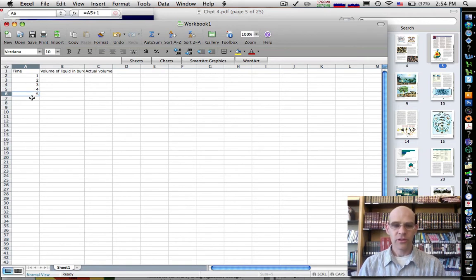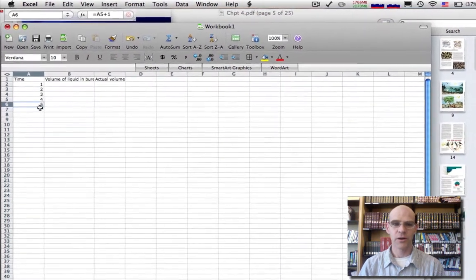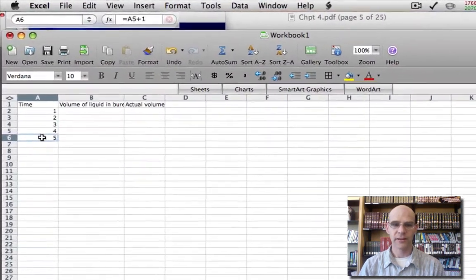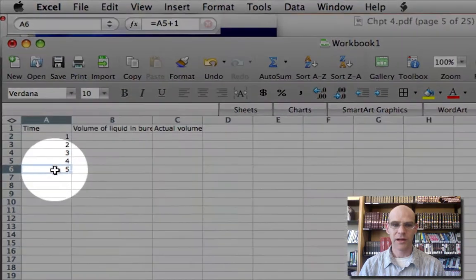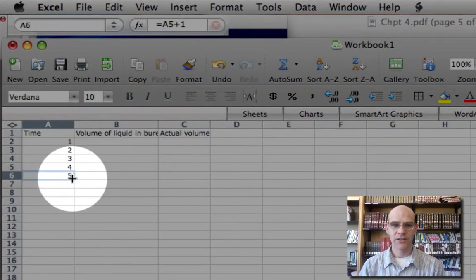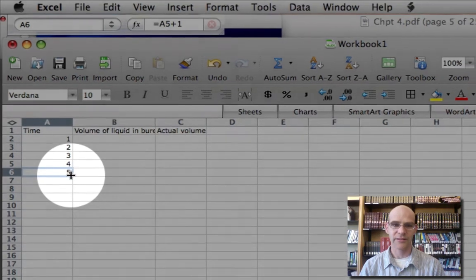So that doesn't seem like it saves much time if we have to do that with each cell. But here's the cool part. Watch the cursor really closely. If I move it to the bottom right of the cell, it turns into that different shaped or different sort of drawn plus sign.